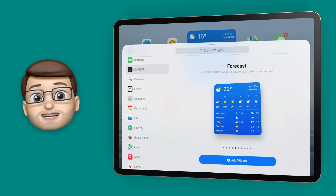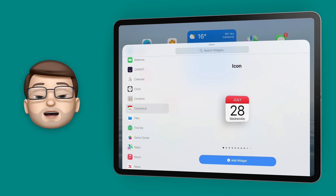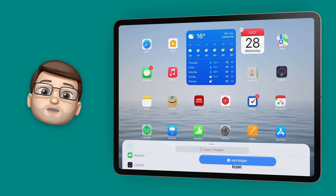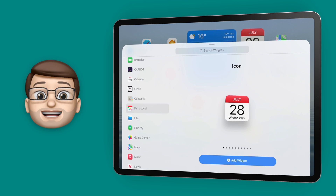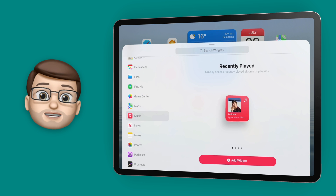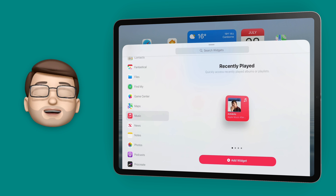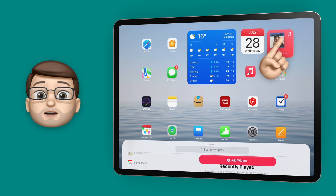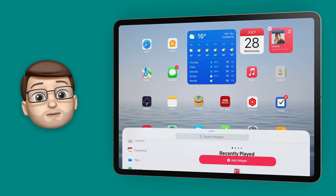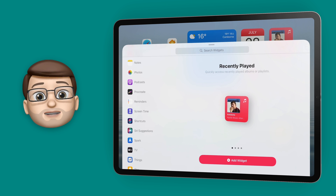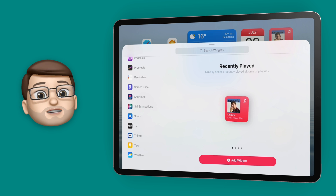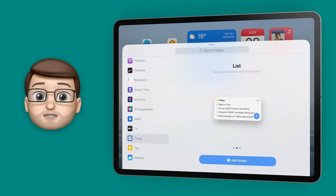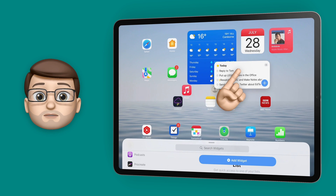When I've dropped that widget I'll go back and add a couple more. I might want to have perhaps the date as a calendar widget, so I'll jump onto Fantastical, I'll get the small widget size and I'll drag that one up alongside Carrot Weather. And just like you can on the iPhone, these can be positioned anywhere you like and the app icons will rearrange themselves around the widgets you've chosen.